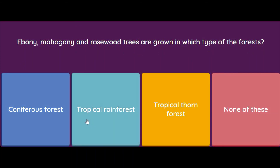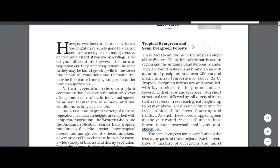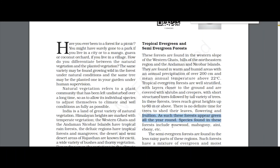Ebony, mahogany, and rosewood trees are grown in which type of forest — coniferous, tropical, tropical thorn, or none of these? The answer is tropical rainforest. Tropical evergreen and semi-evergreen forests are found on the western slopes of the Western Ghats, hills of the northeastern region, and the Andaman and Nicobar Islands. They are found in warm, humid areas with annual precipitation over 200 centimeters and mean annual temperature above 22 degrees centigrade. Species found here include rosewood, mahogany, aini, and ebony.